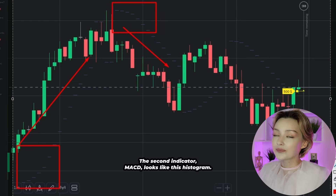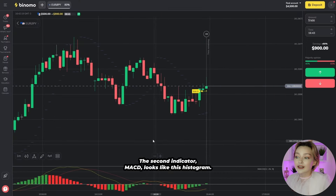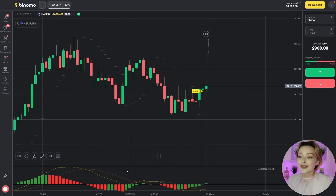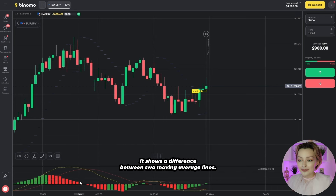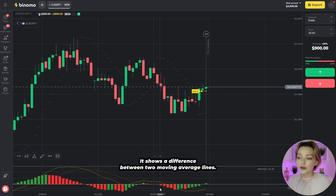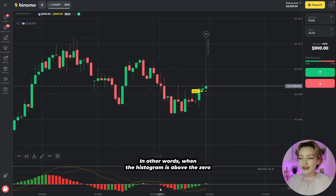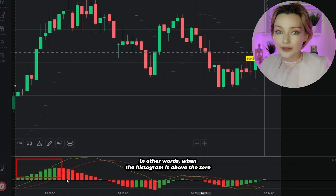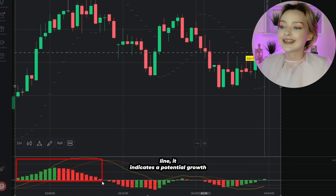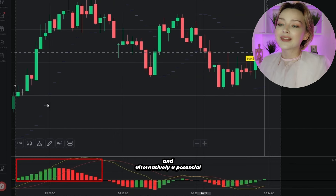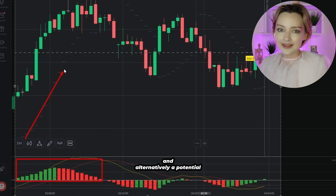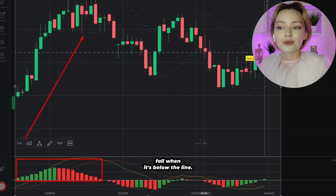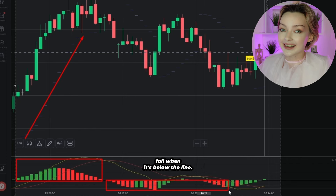The second indicator, MACD, looks like a histogram and shows the difference between two moving average lines. When the histogram is above the zero line, it indicates potential growth, and alternatively, a potential fall when it's below the line.